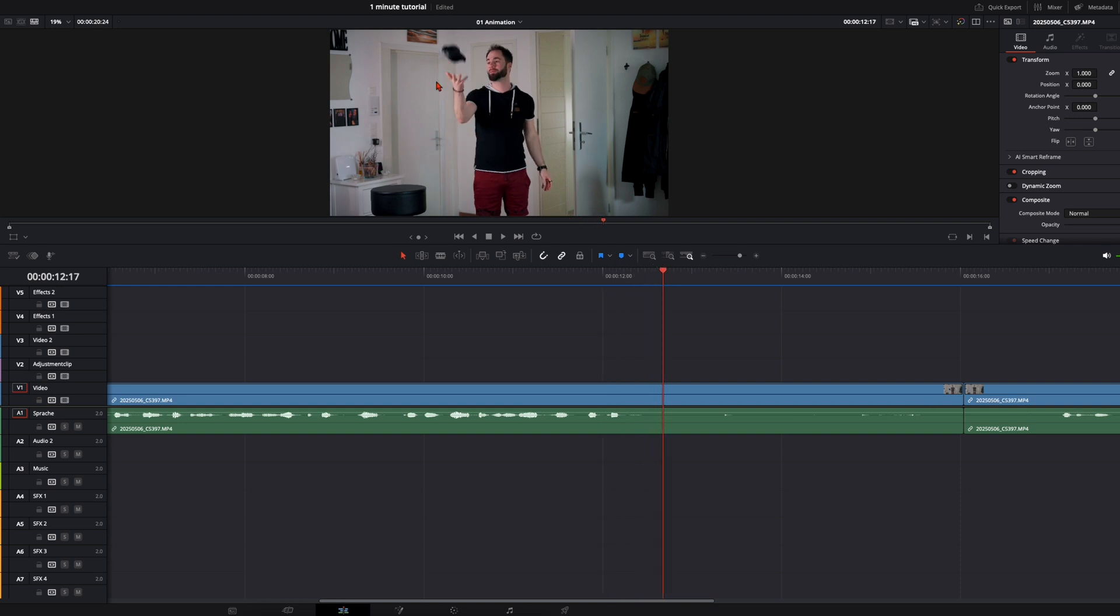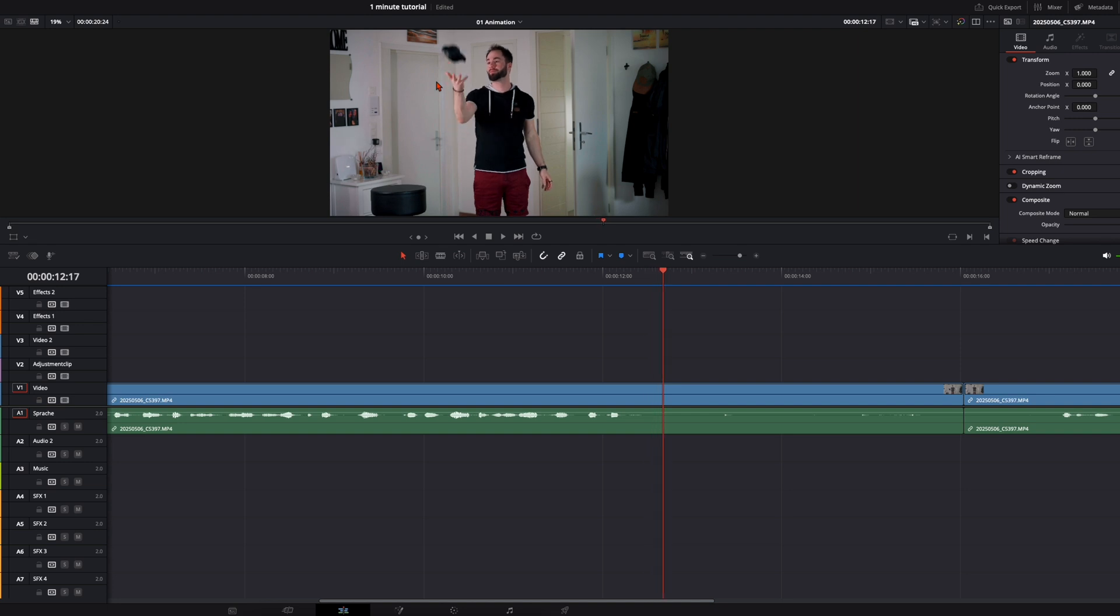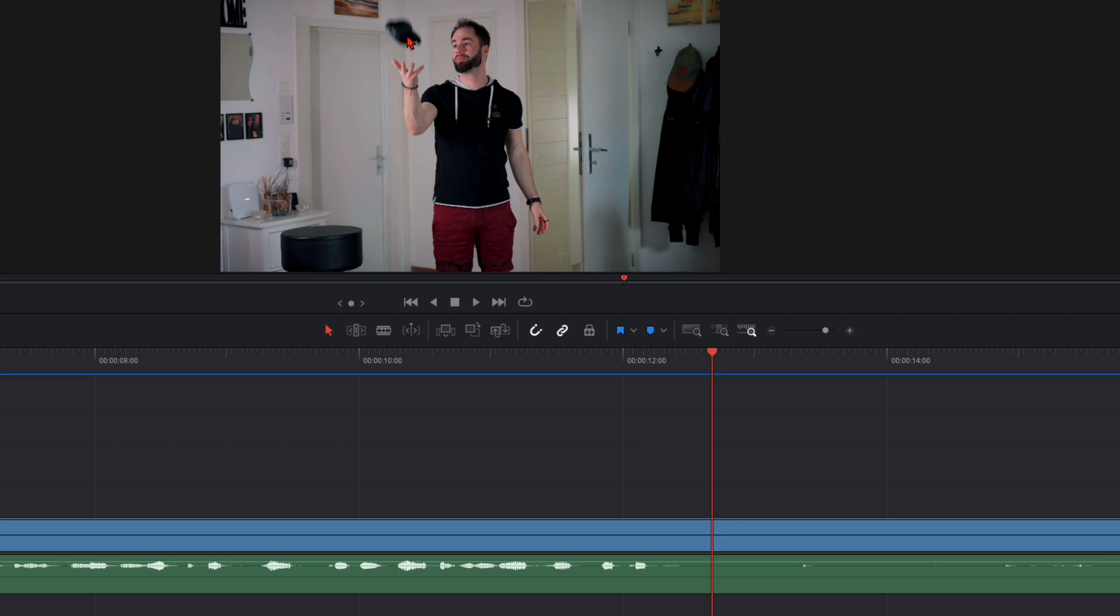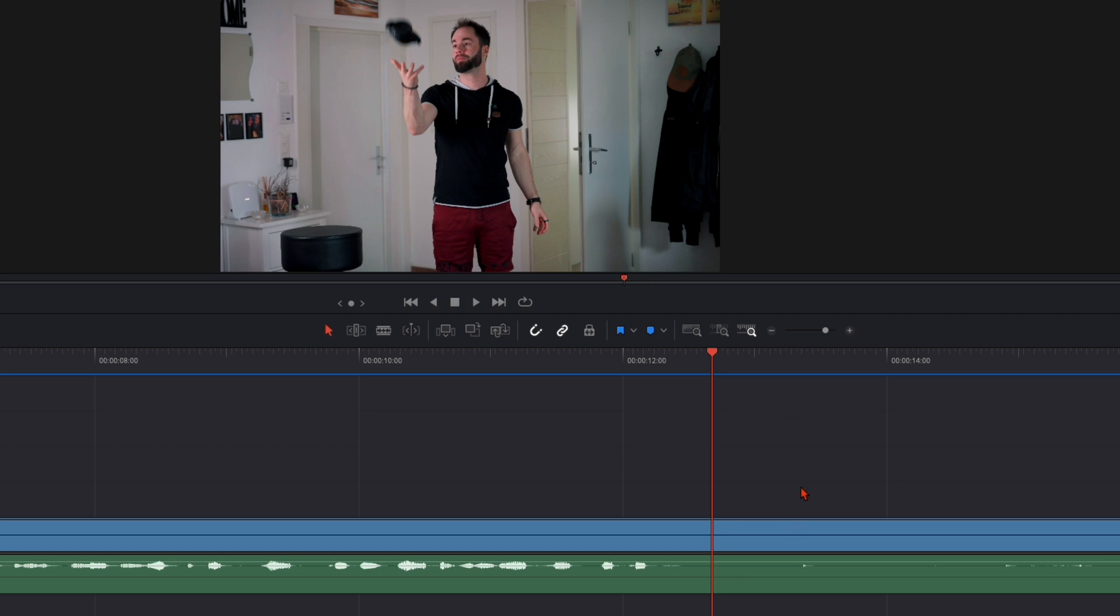Here once again, I throw it up. And here when you have the most motion in your scene, so you see it's very blurry here. Here I set the cut.